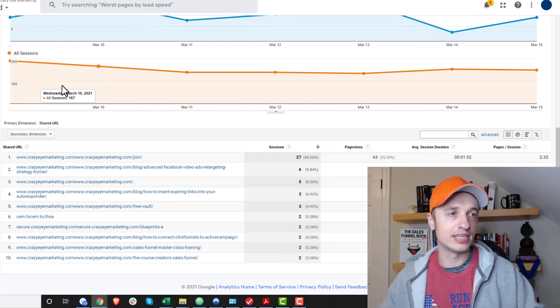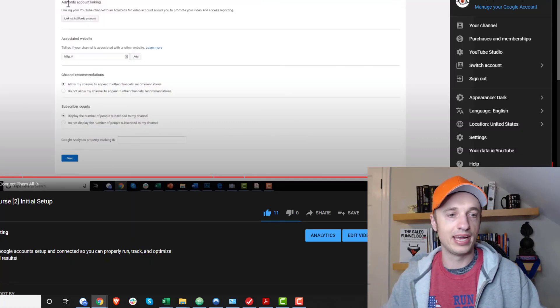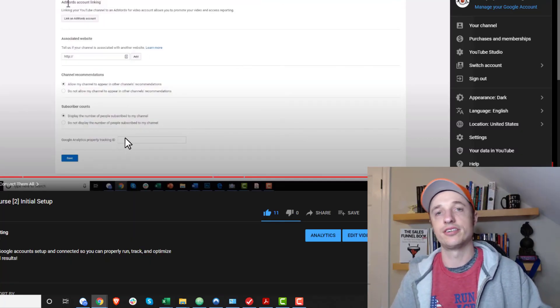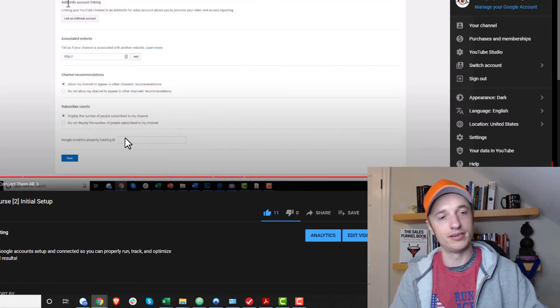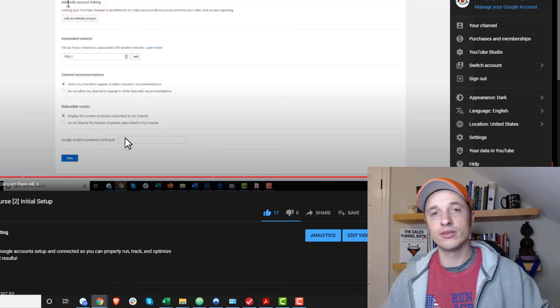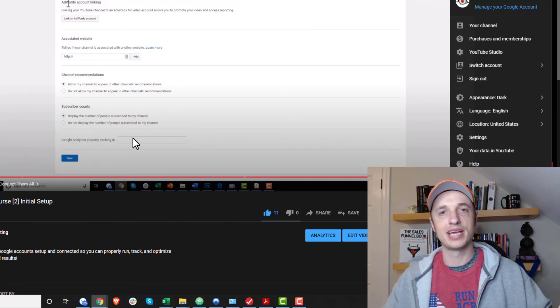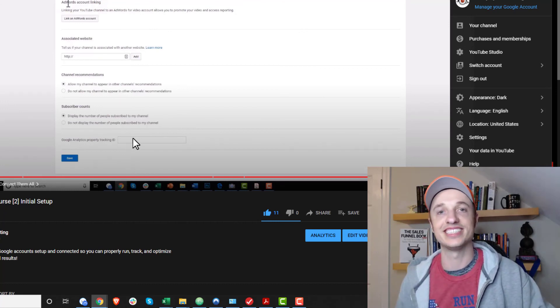So anyway, I just wanted to address this real quick that you cannot connect your Google Analytics account to your YouTube account, so don't look for this option anymore. Hopefully this helps somebody out. Have a great rest of the day.